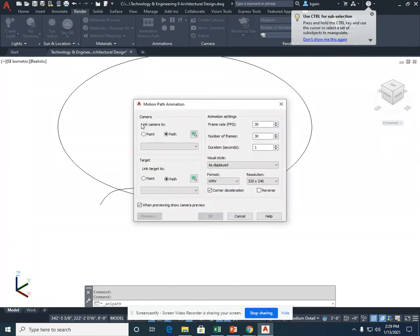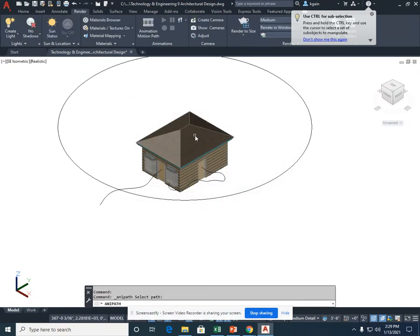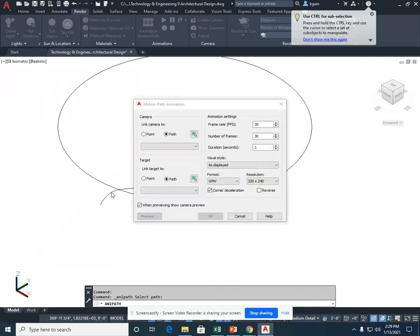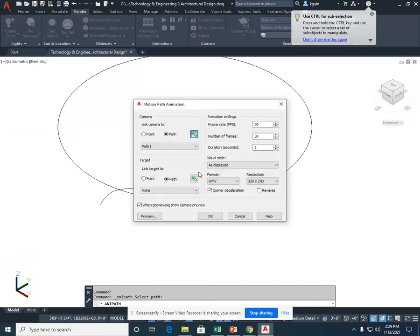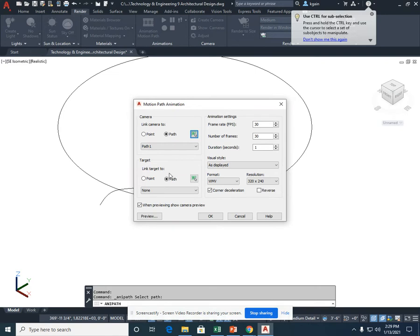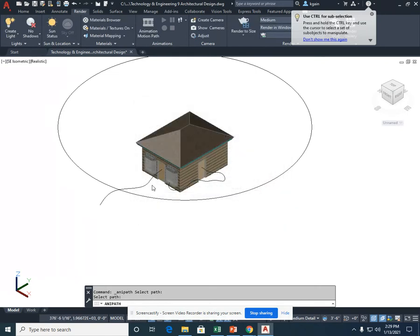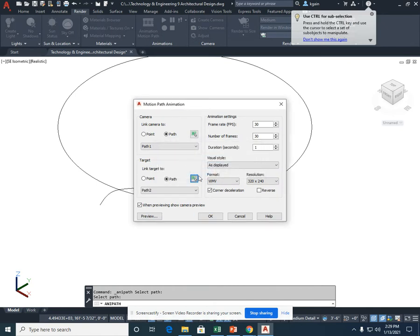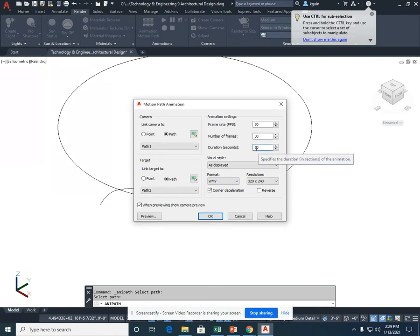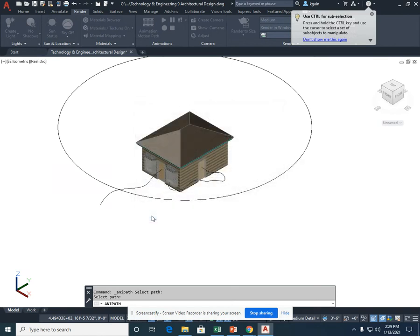I'm going to link the camera to the path. In this case, first, the spline. And call it Path 1. The target, I'm not going to link the camera to a specific target, but yet a path. And that path is going to be my spline again. Path 2. The duration, I'm going to select 10 seconds, just for a preview. And select Preview.